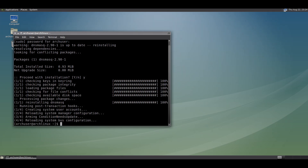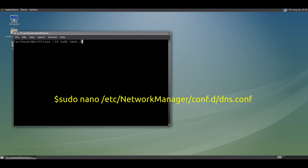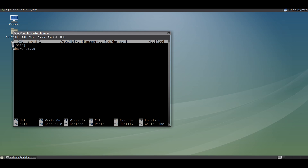Now we need to tell NetworkManager to use dnsmasq, so we have to edit the file. Run this command. In this file we have to write: dns=dnsmasq. Like this, then save and exit.